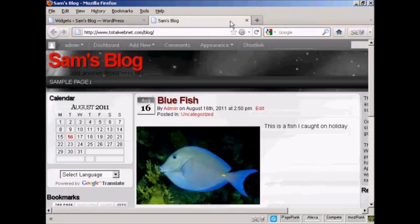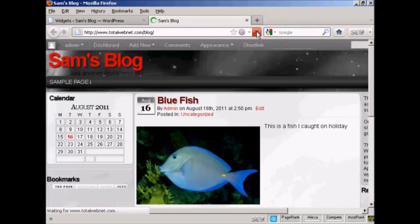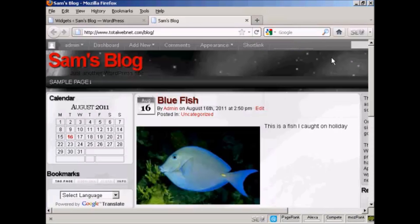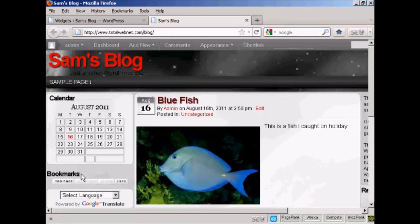And again, if I come back and refresh, you can see we now have them in a different order. We've got calendar, then bookmarks, and then Google Translate.